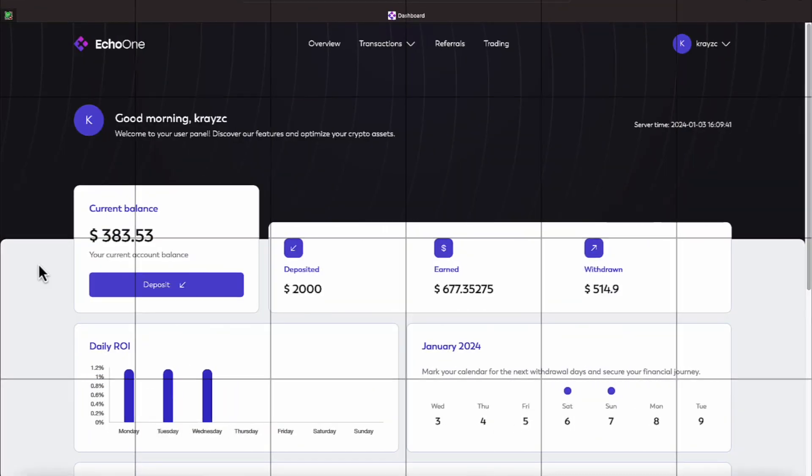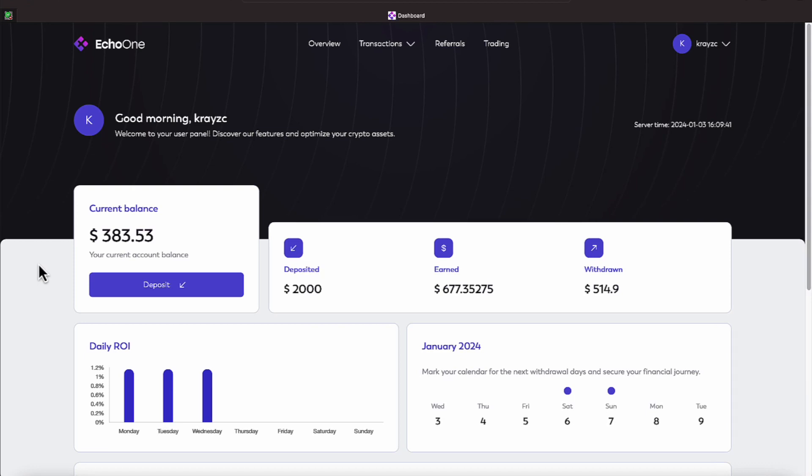We have a $2,000 deposit in Echo One that's earning us a weekly withdrawal balance. Today is Wednesday, January the 3rd, and we have $383.53 in our account balance. We have earned, since we've been in the program, $677.35, of which we have withdrawn $514.90.